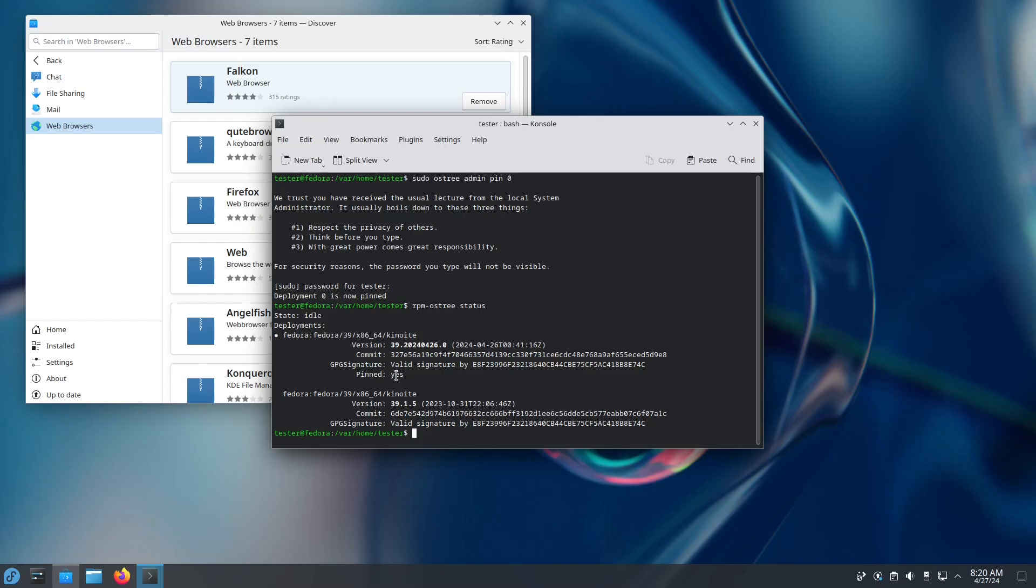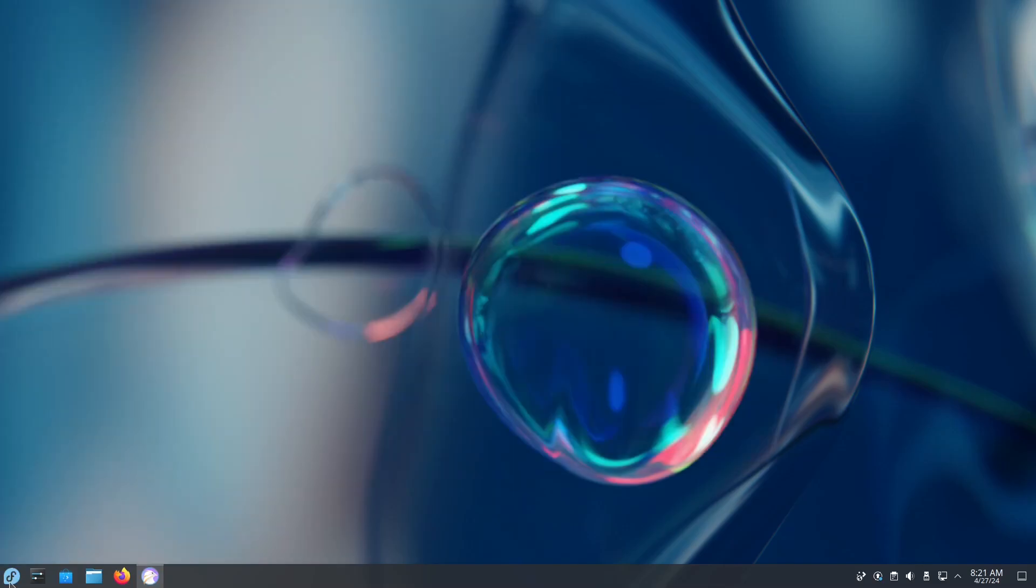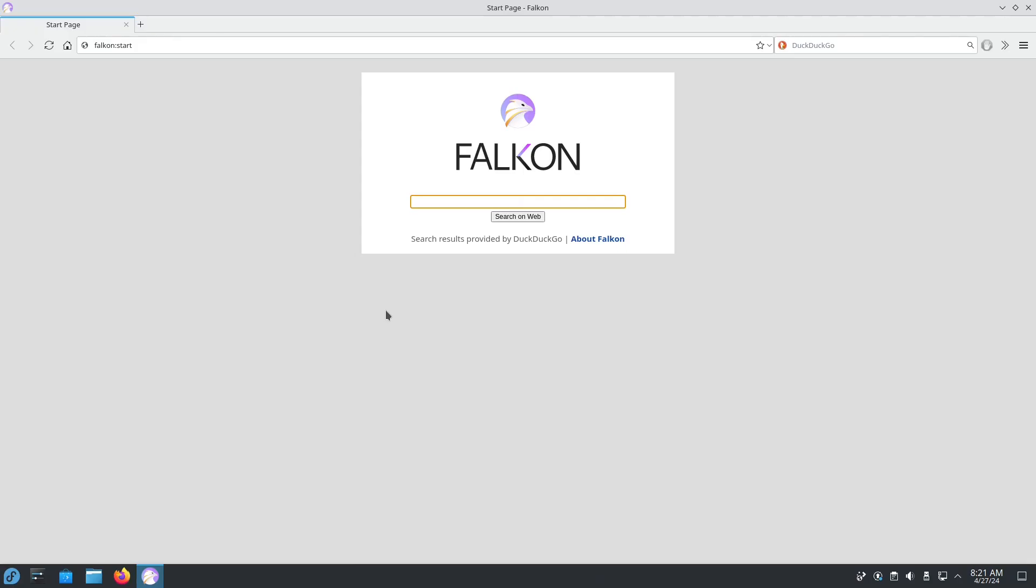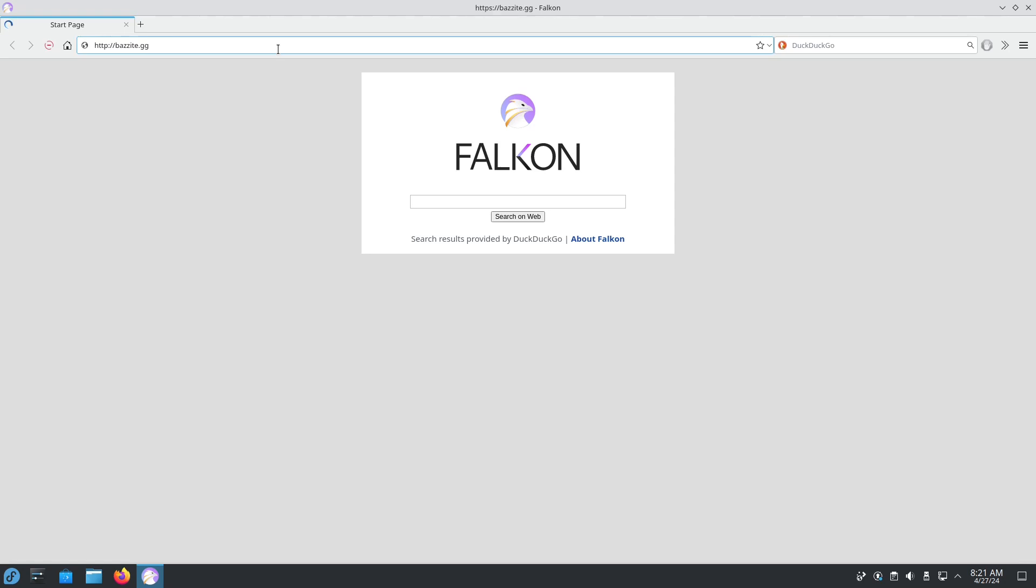Now what we're going to do is rebase to Bazzite. We're going to open the new browser we just downloaded, and let's go to the Bazzite site, bazzite.gg.